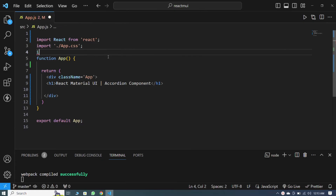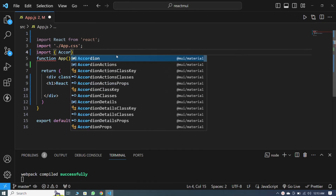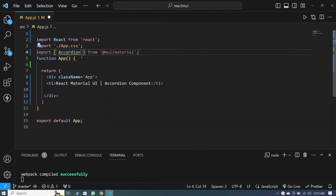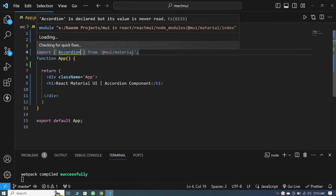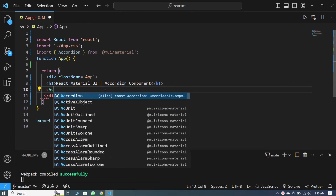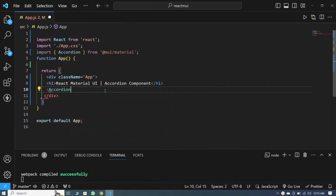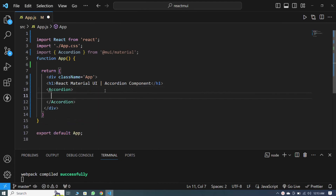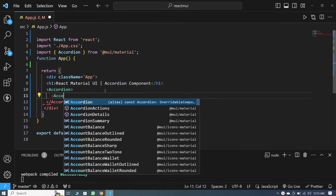Let's start. First, import the accordion inside the curly braces. You can see that the accordion component has been imported from Material UI. Now I declare the accordion component here, and inside it I take the AccordionSummary component.